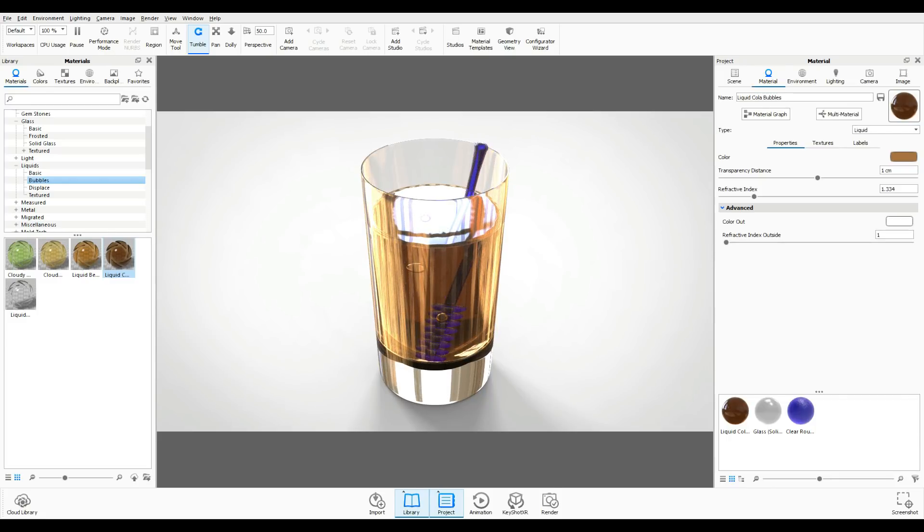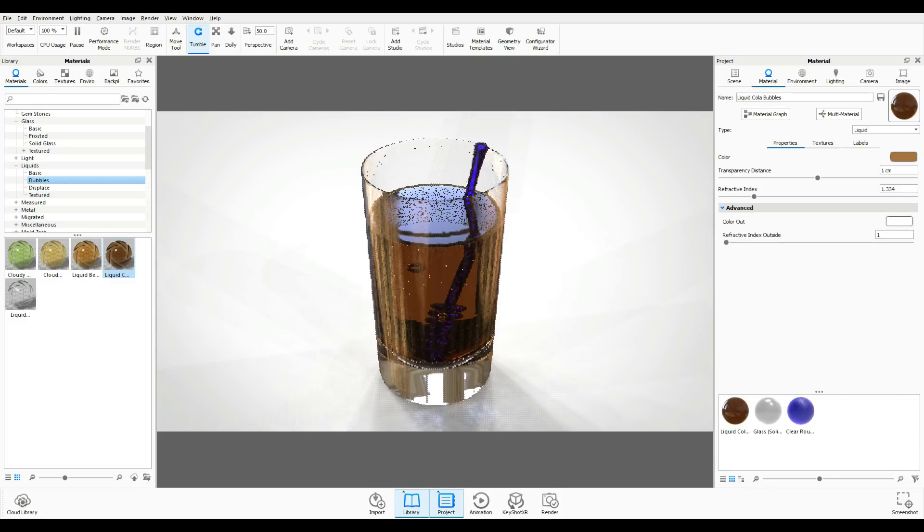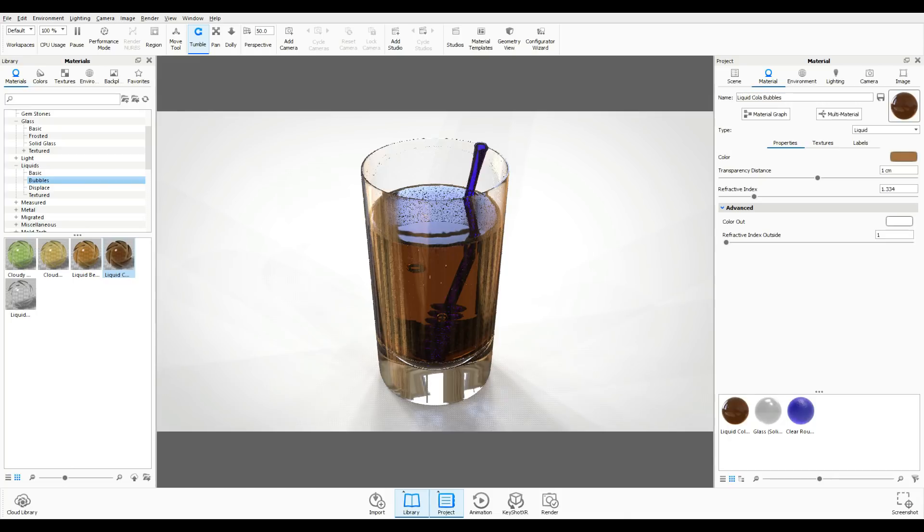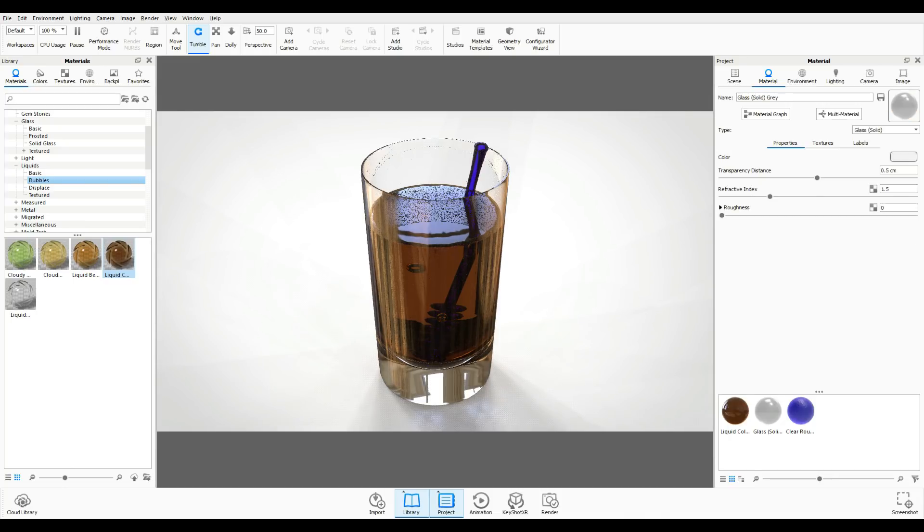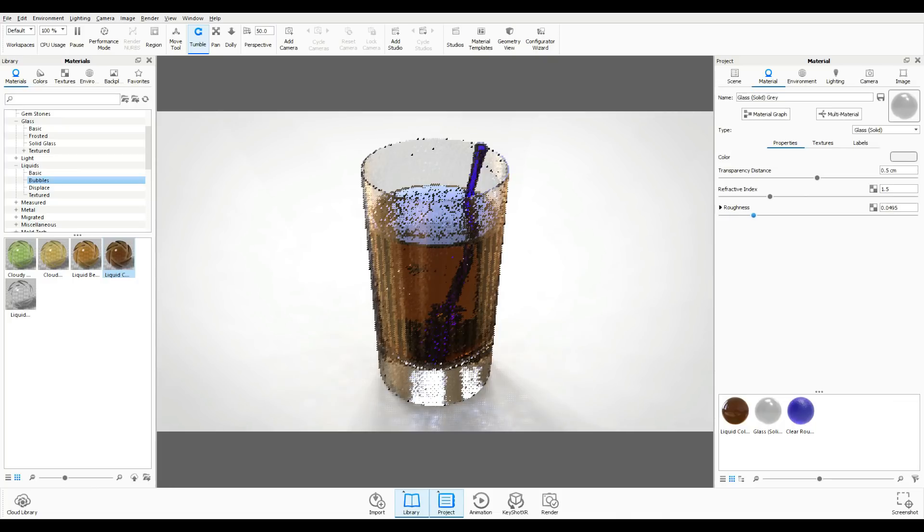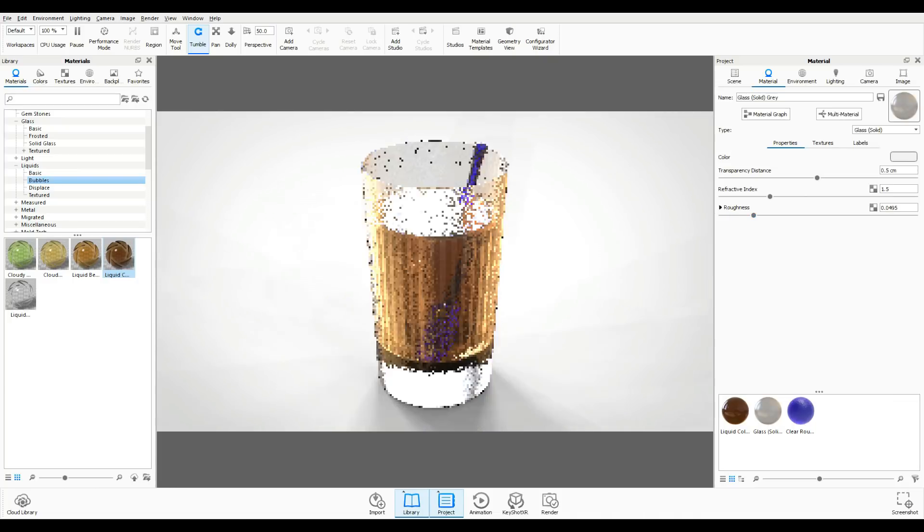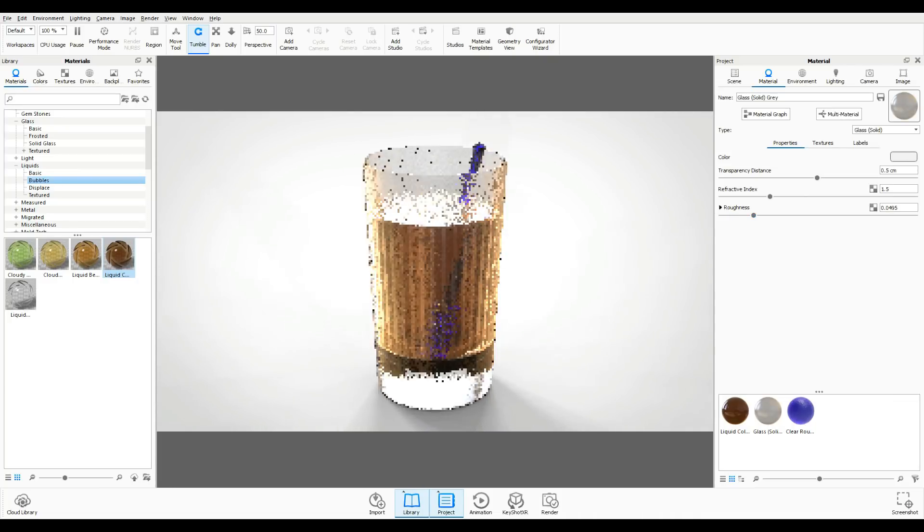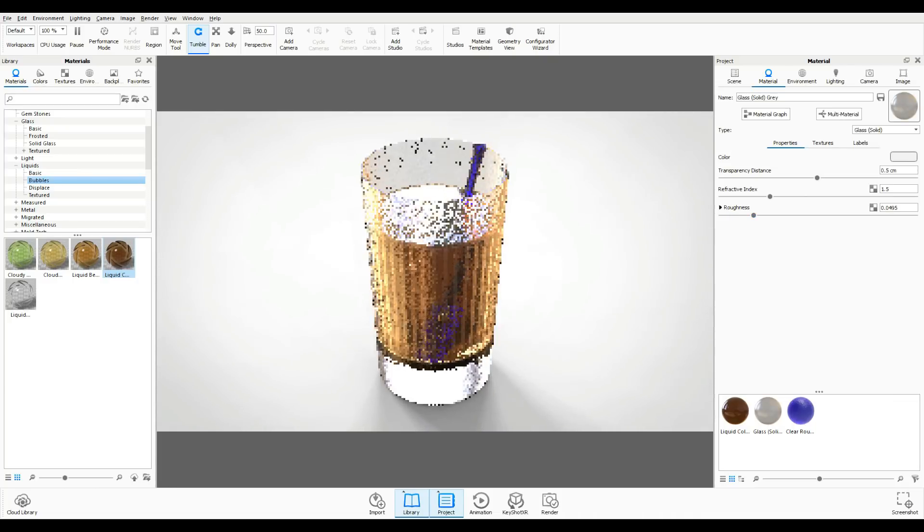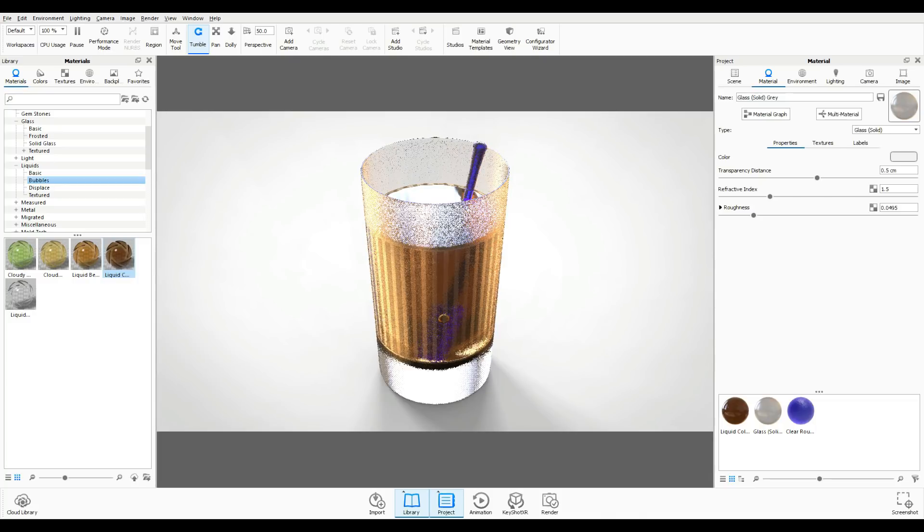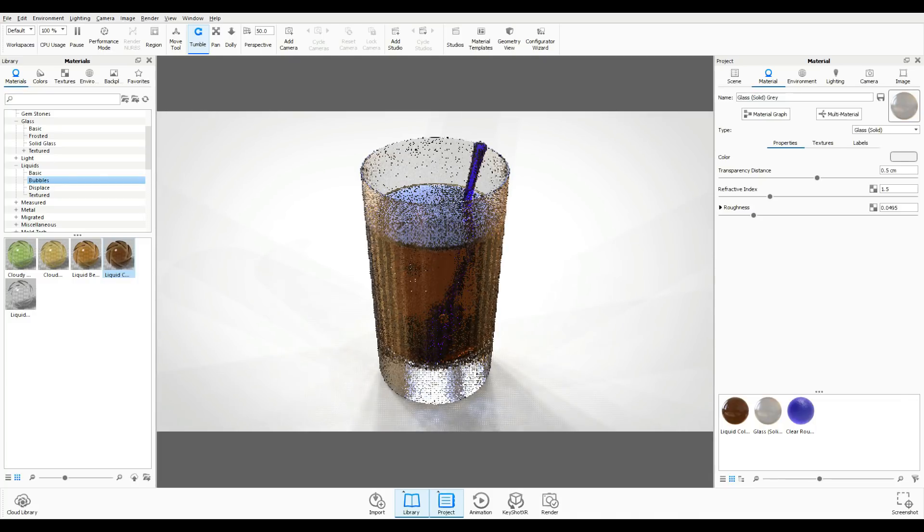You can change the look of the glass by the way. If you double click on the glass and you want it to be more frosted, just increase that roughness and then you'll get something like this. I think that looks a little bit better so I'm gonna go with that.